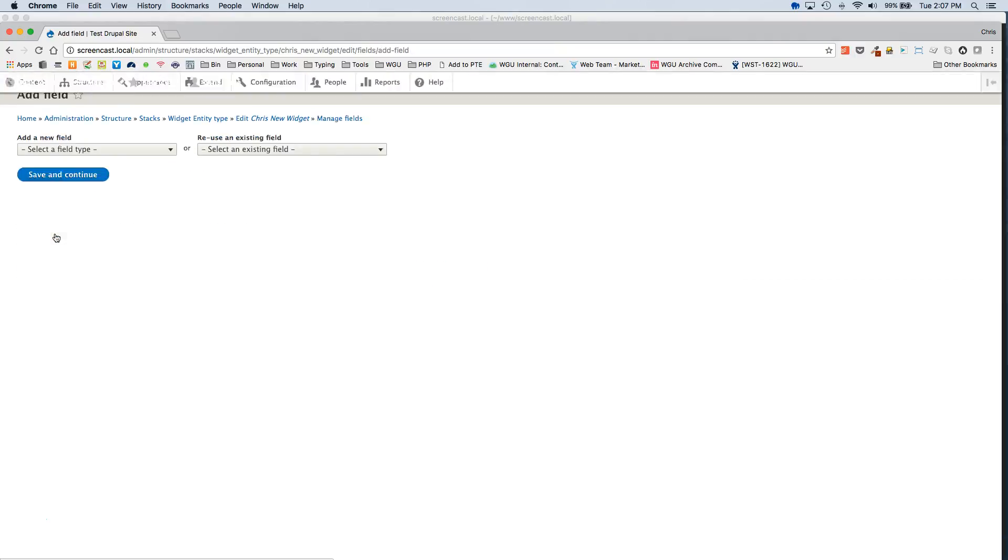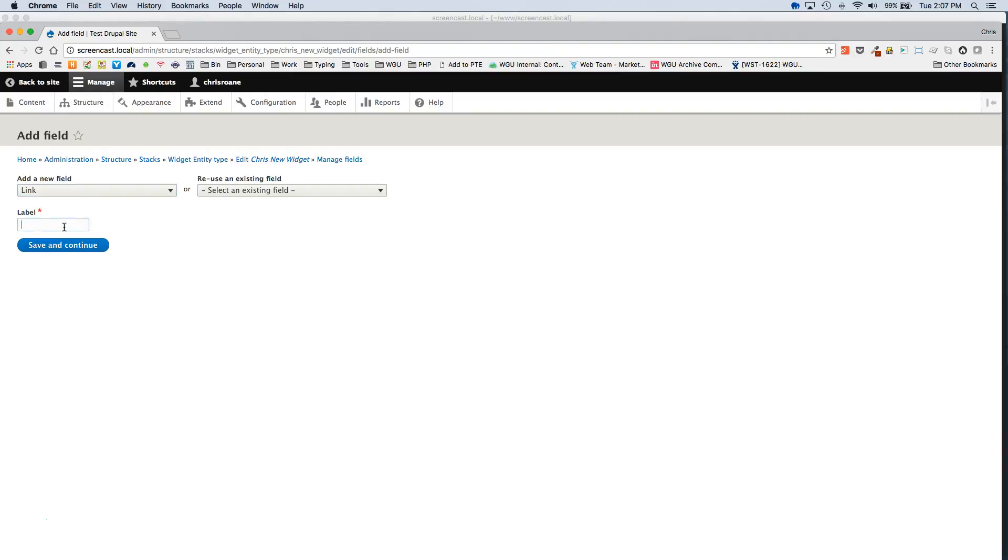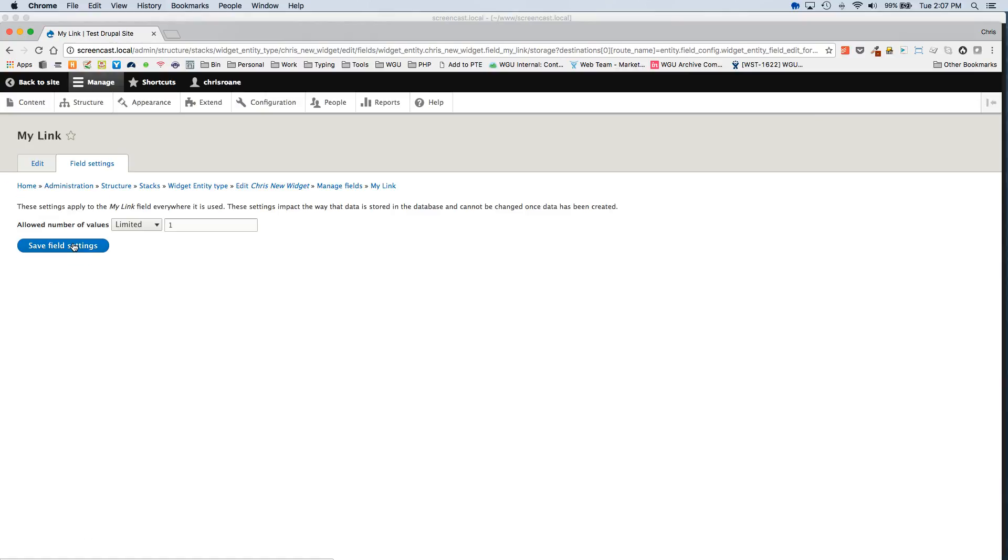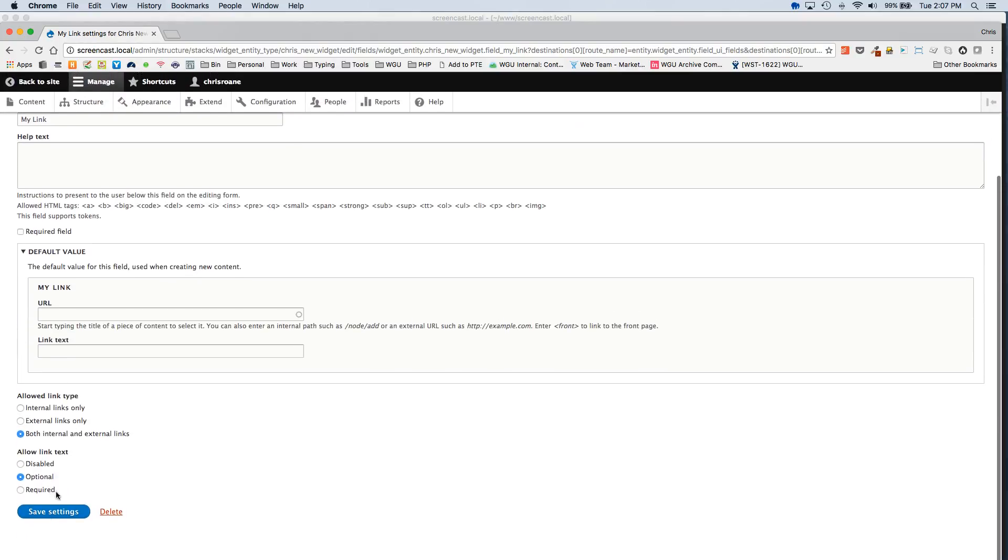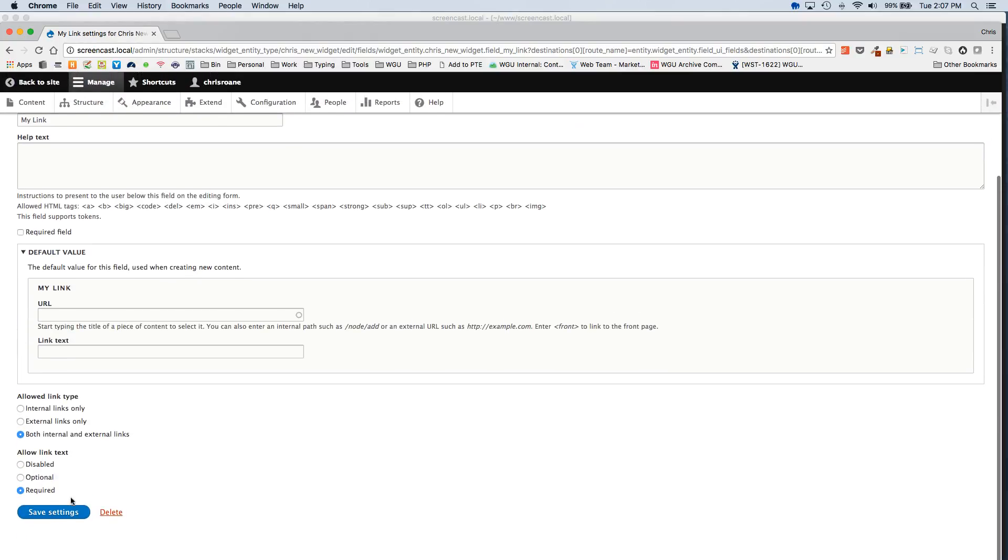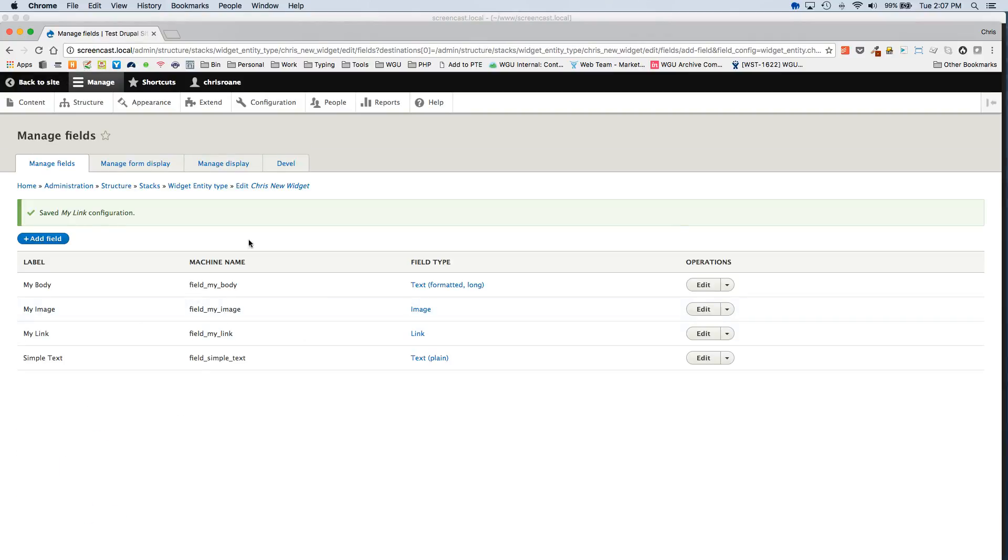And then we'll add a Link Field. And we're doing this just to give you an idea of the types of fields you can add and how those look from the template perspective. So we'll just finish this guy.